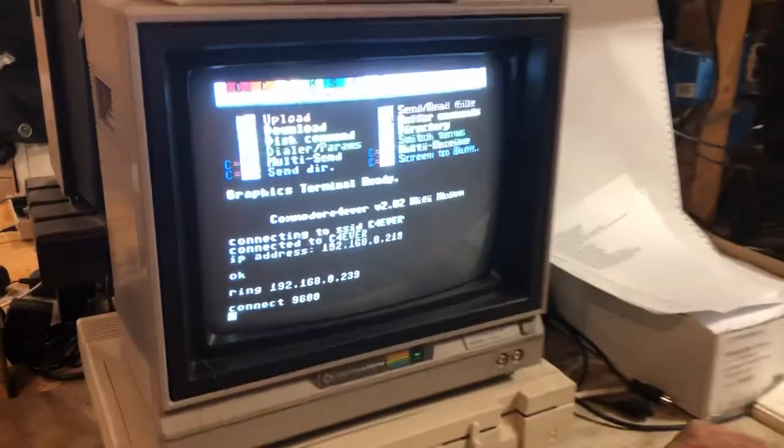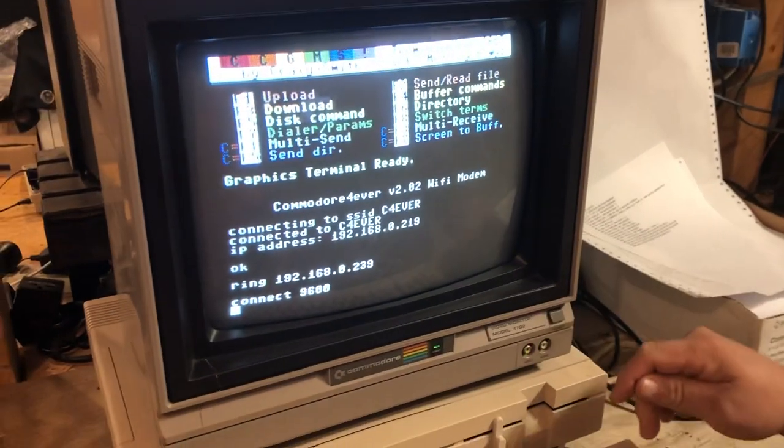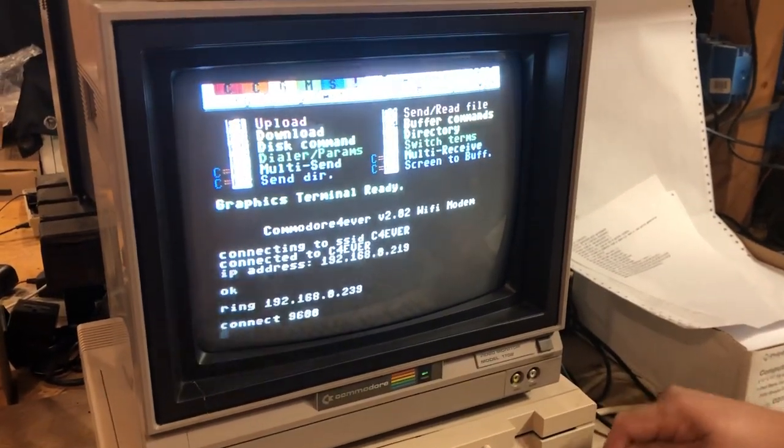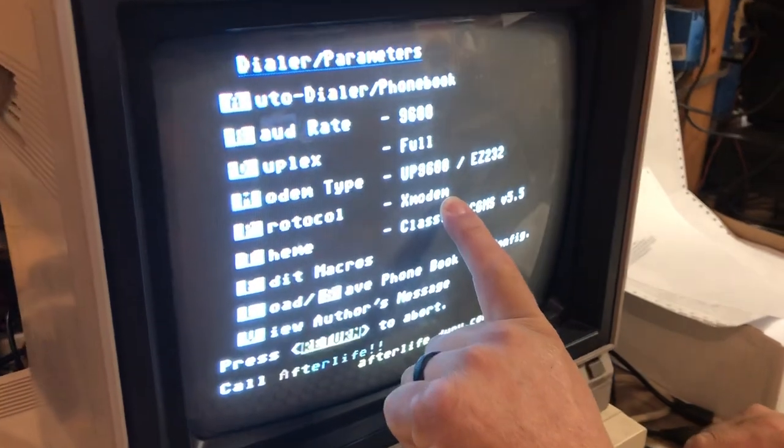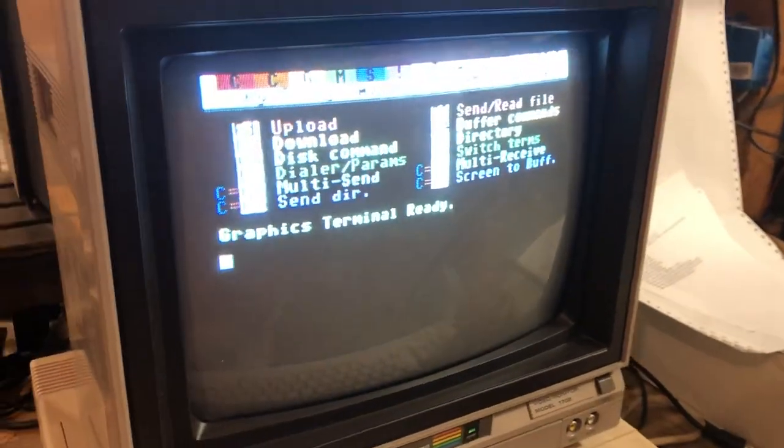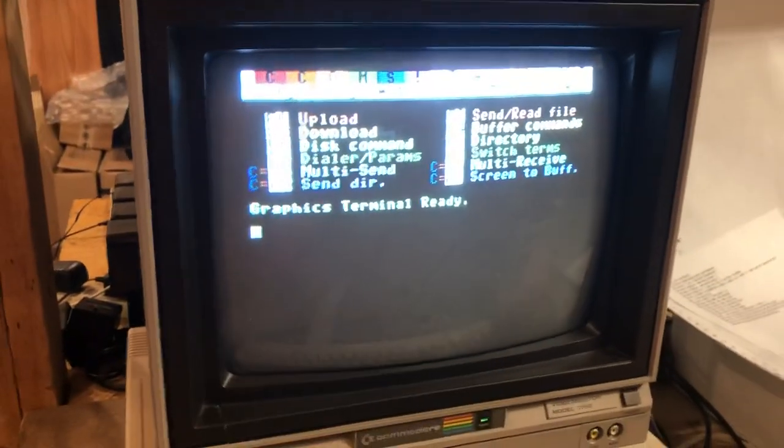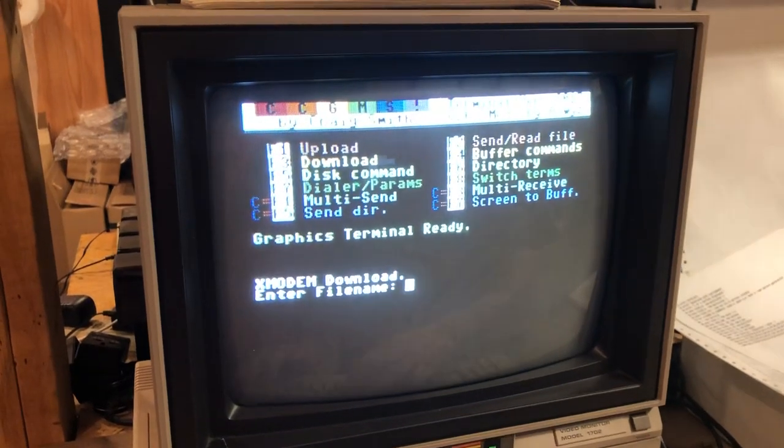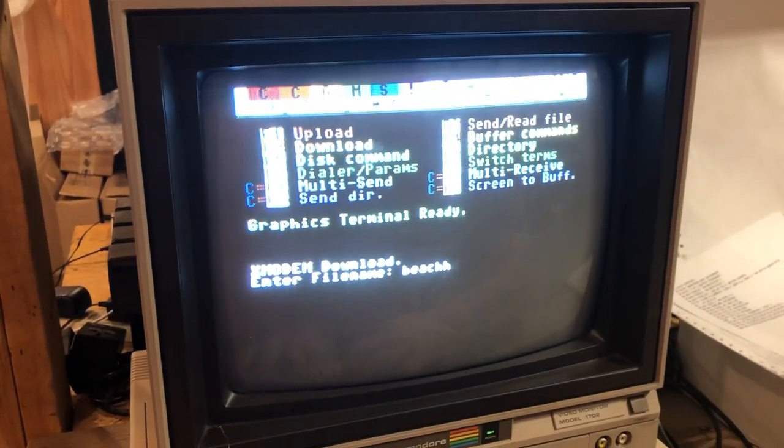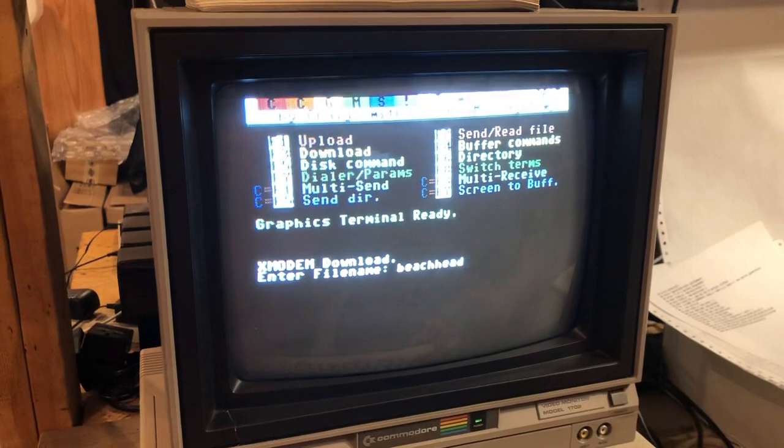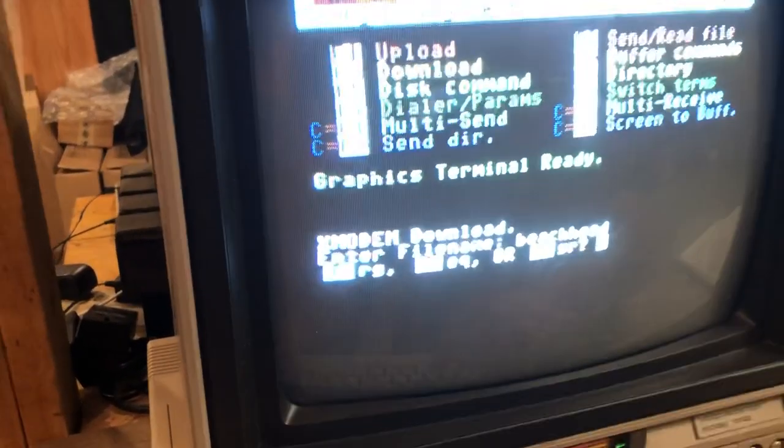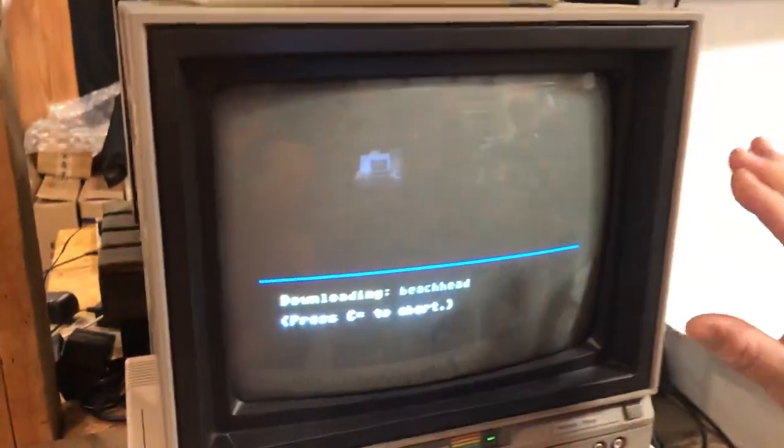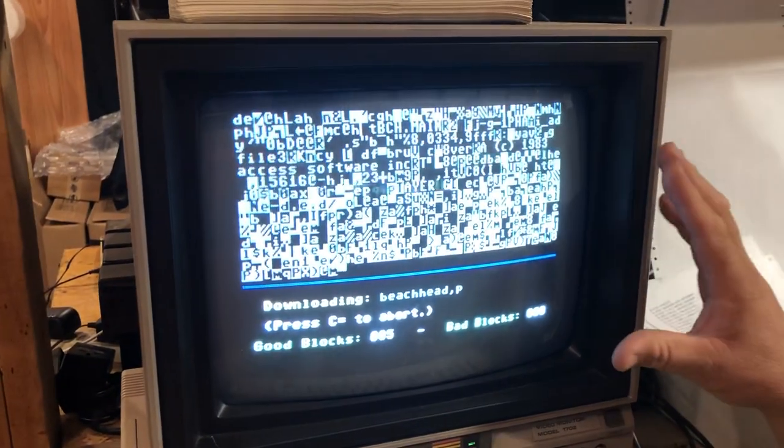Now we need to make sure that we are in X modem to receive the file. Press F7, check protocol - it's X modem, return. We're back to the graphics terminal. Press F3 to receive the file. Type the name you want to save the game as. It is a program, so hit P.